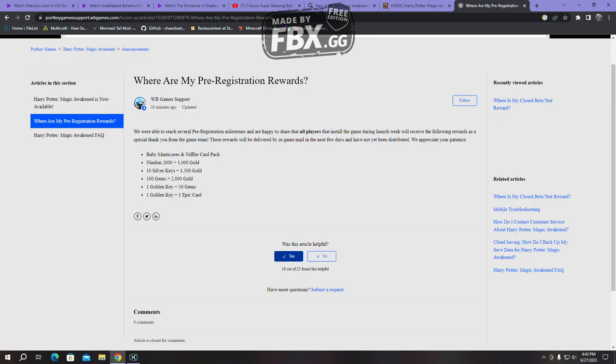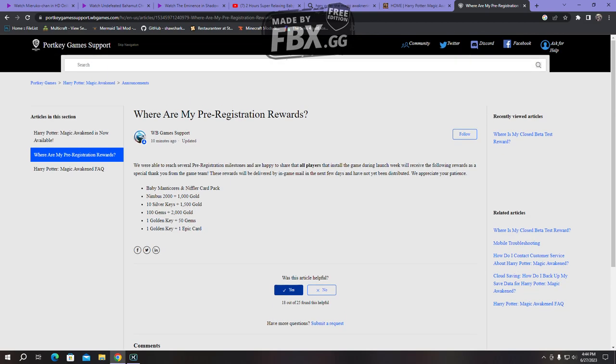So you need to make sure you download this in the first week to get all the rewards, and then you just need to wait. They will start sending it and you should be able to receive it via the in-game mail function. So as you can see, the Baby Manticore, the Nimbus, Gold, Silver Keys, Gold, Gems, Gold, Golden Key, Gems, Golden Keys. So pretty much this.